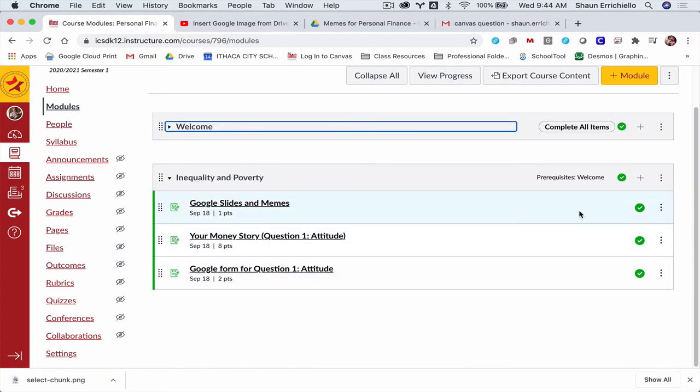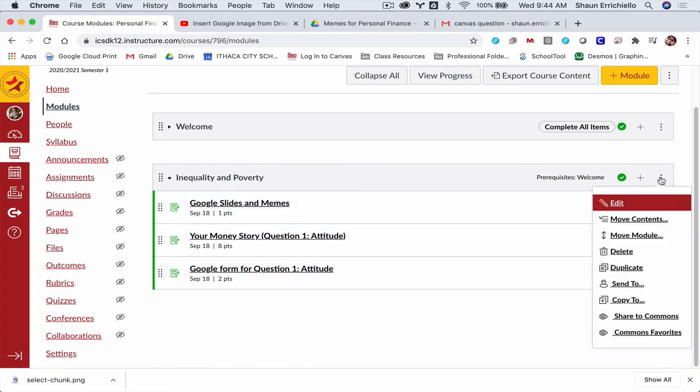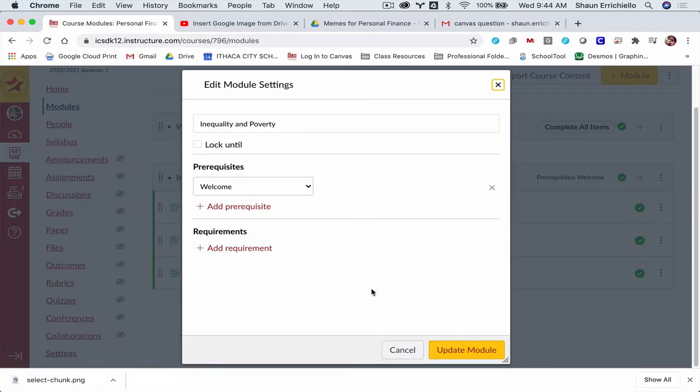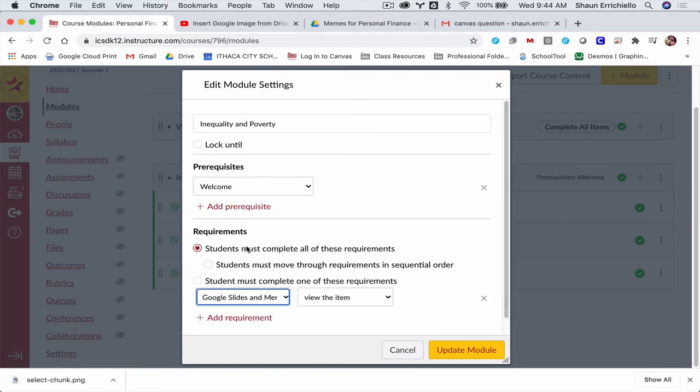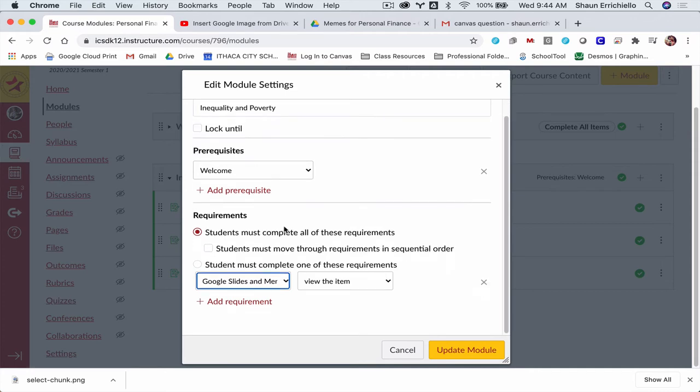Then within a module, I'm going to click this again, go to edit. I'm going to add what are called requirements. So I'm going to add my first requirement here. It says students must complete all these requirements. I do want that, and I want them to move through them in sequential order.